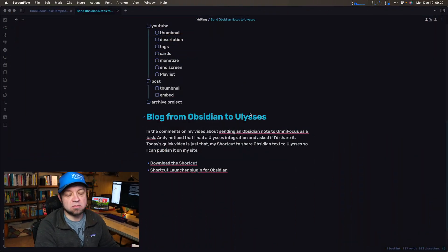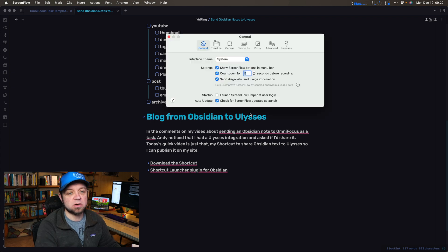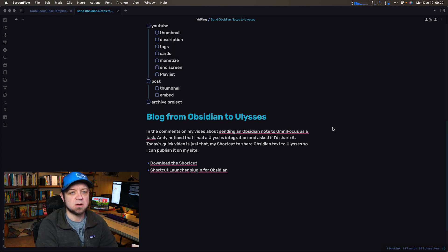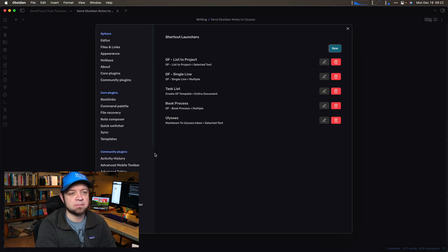So what I do — you need the Shortcut Launcher plugin for Obsidian, so there's a link to that below. I'm not selected on Obsidian, so let's do that.